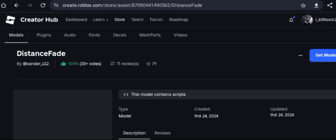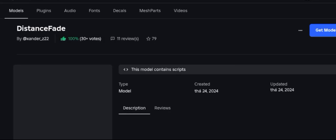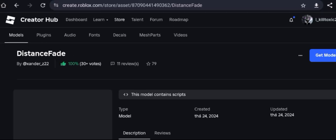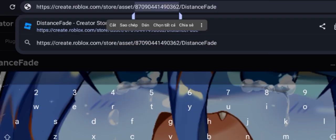So the first thing we're going to do is copy the model ID. This model was made by Xander, credit to him. Now let's copy the ID and hop on Studio Lite.